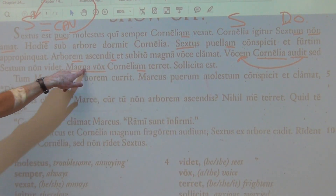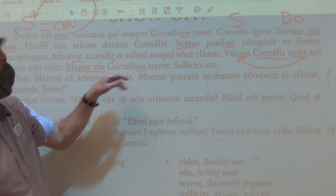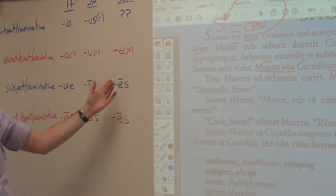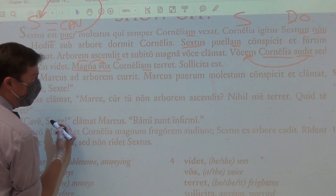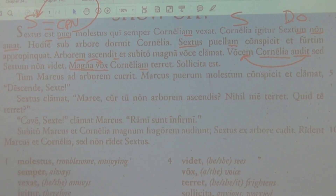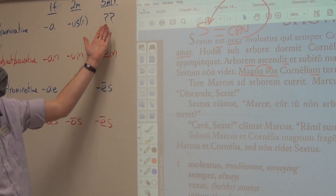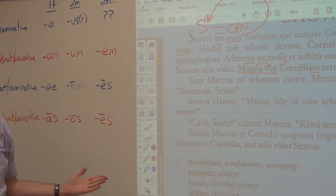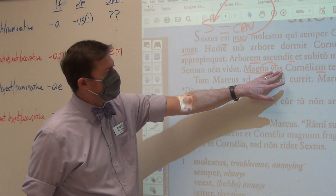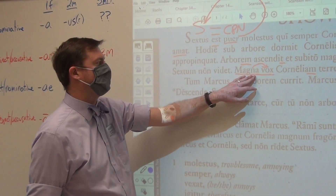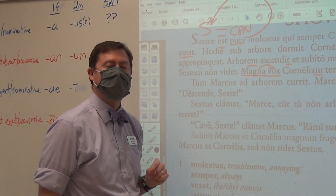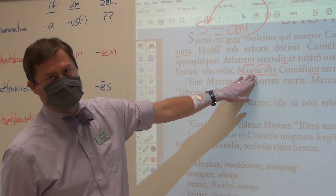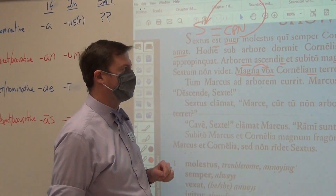Do you see? The voice scares Cornelia. Now, do you see how it says masculine or feminine? We don't know the gender, but look at what's modifying it. Do you see how it's magna with an A? That tells me the voice is a feminine word. When a noun like 'voice' is modified by an adjective, it has to have the same case — nominative, nominative — the same number — singular, singular — and the same gender. Since magna has to be feminine because of that A, voice is feminine as well.